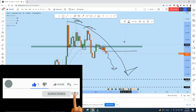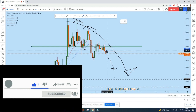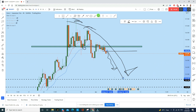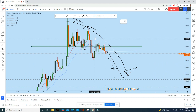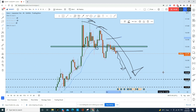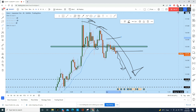We'll be trading from here, keeping our stop loss above this high, and targeting at least a 1:2 or 1:3 reward-to-risk ratio or more. Don't forget to drop a comment below and smash the like button — thank you, see you soon in my next analysis.